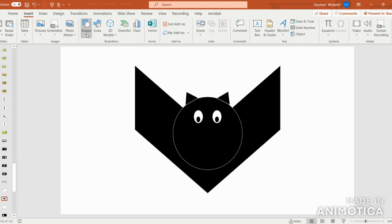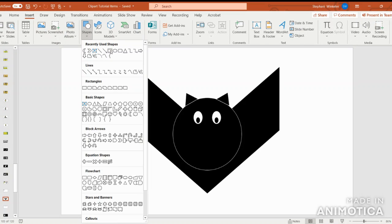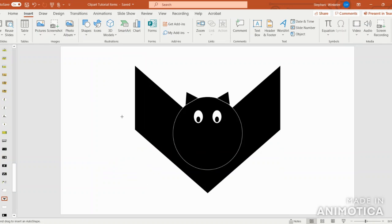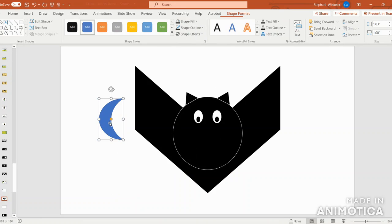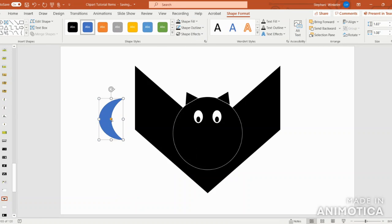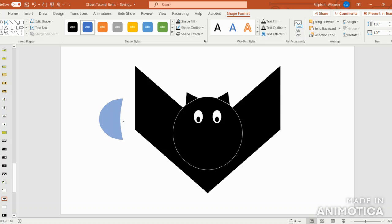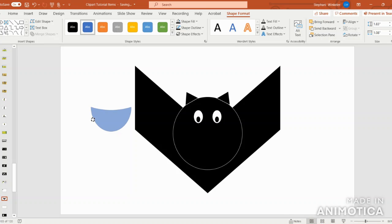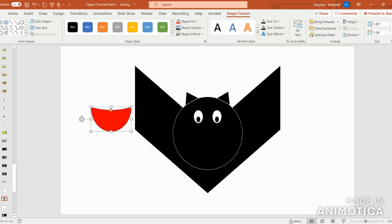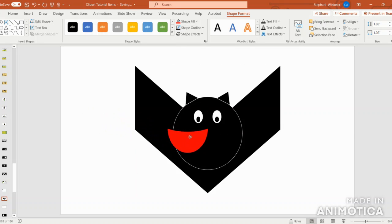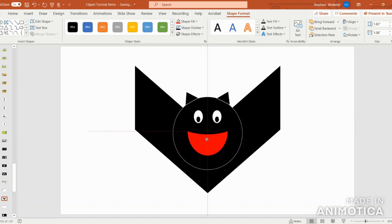Next, I'm going to go into Insert, Shapes, and select the moon shape under Basic Shapes. I'm going to click and drag, and then I'm going to find the orange circle on the top middle part of the moon and pull that out. I'm going to turn it and put this in red, outline in black to create the bat's mouth.